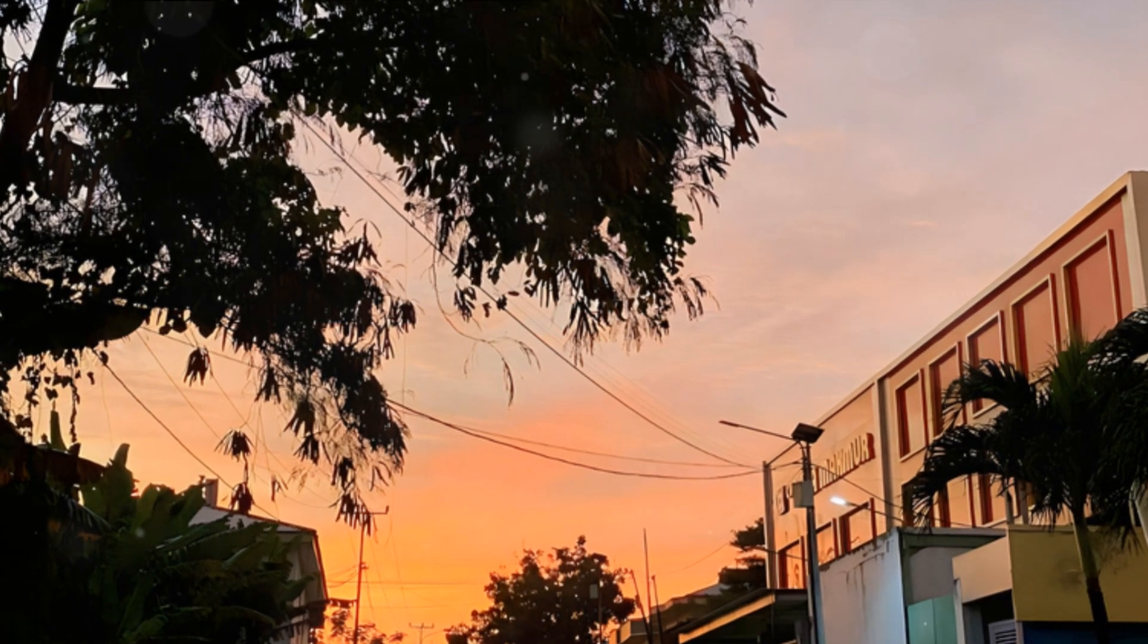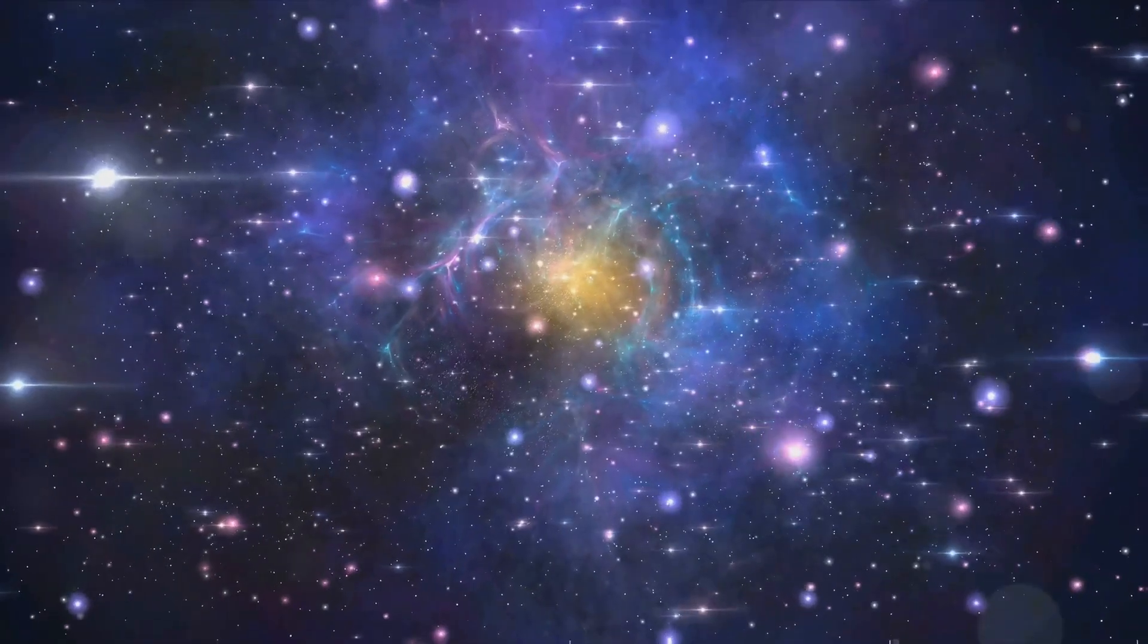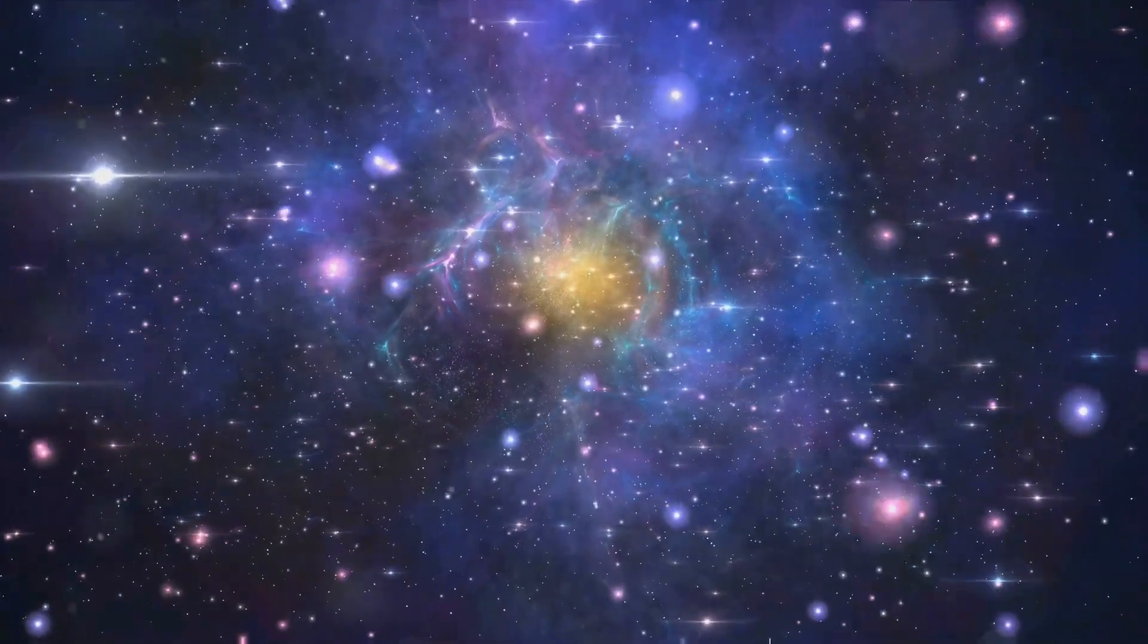Imagine a cosmic sunset, the last rays of light from a dying star illuminating a distant nebula. The universe, once a cauldron of star formation, gradually transitions into a quieter, colder state.